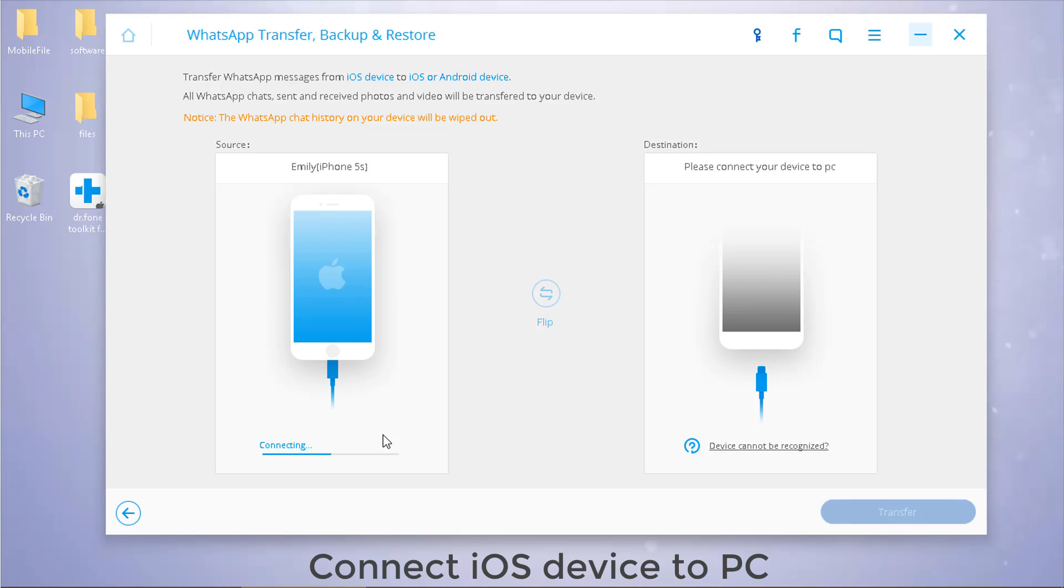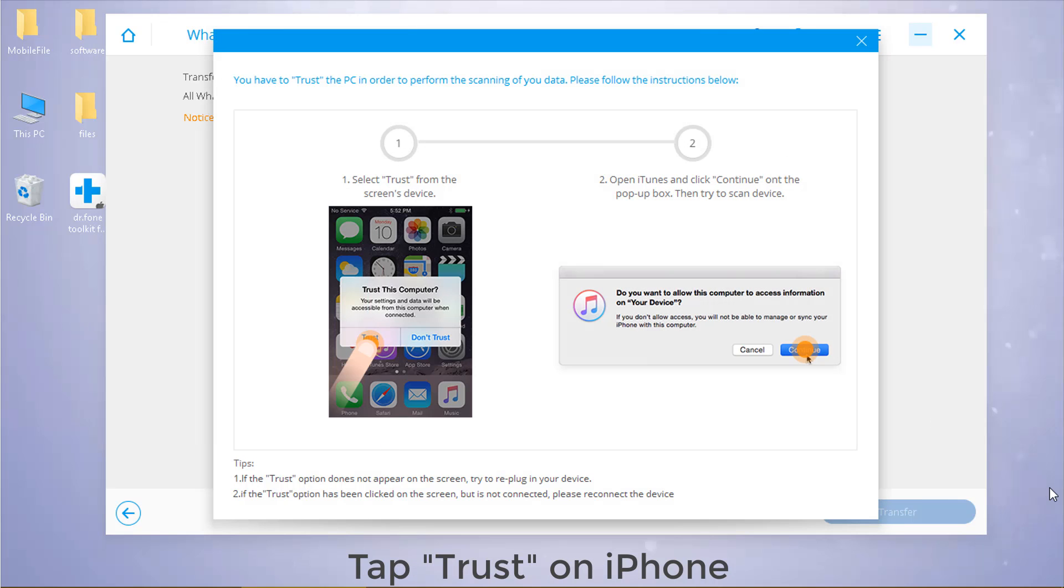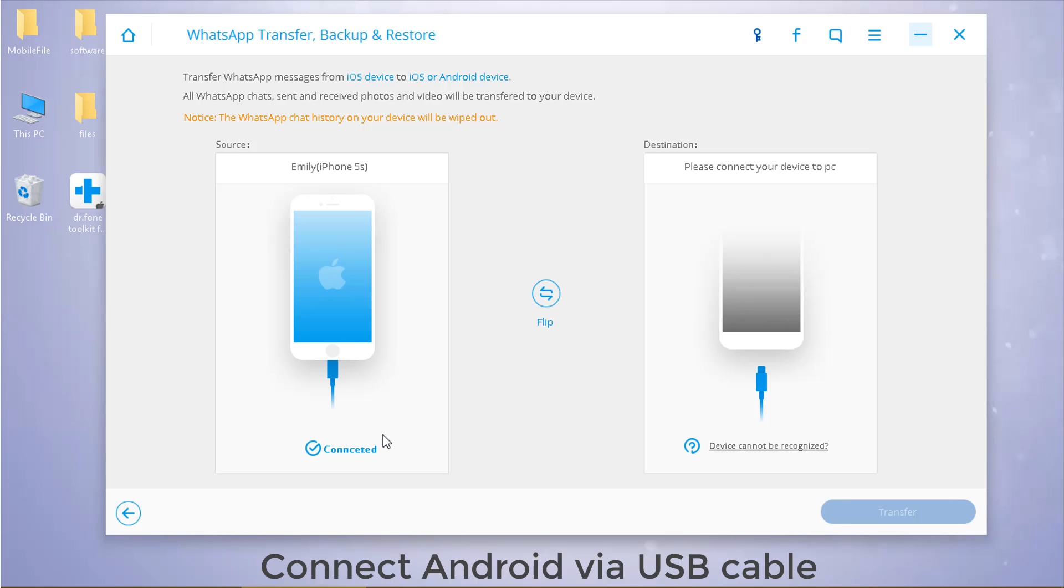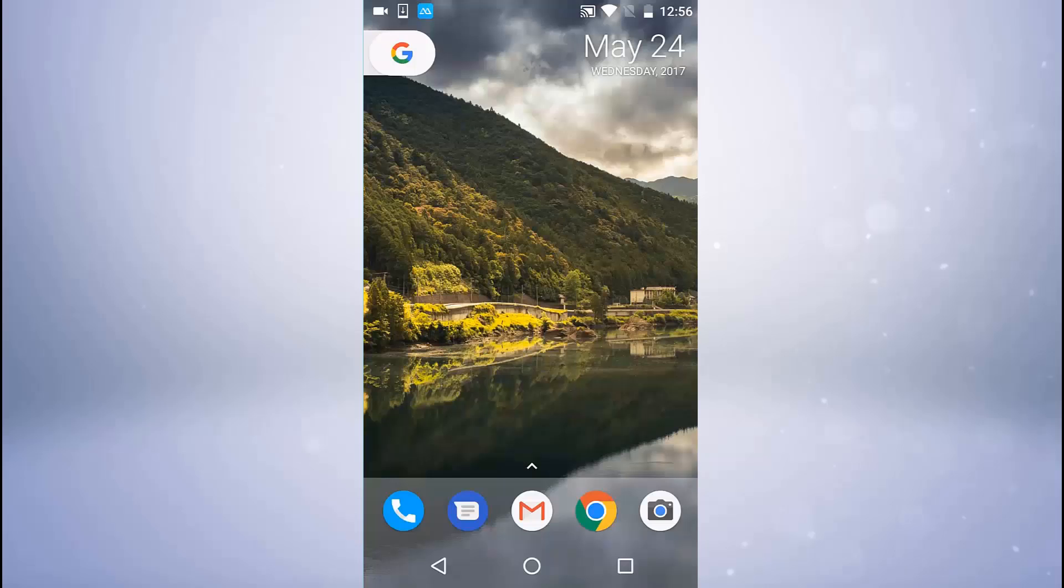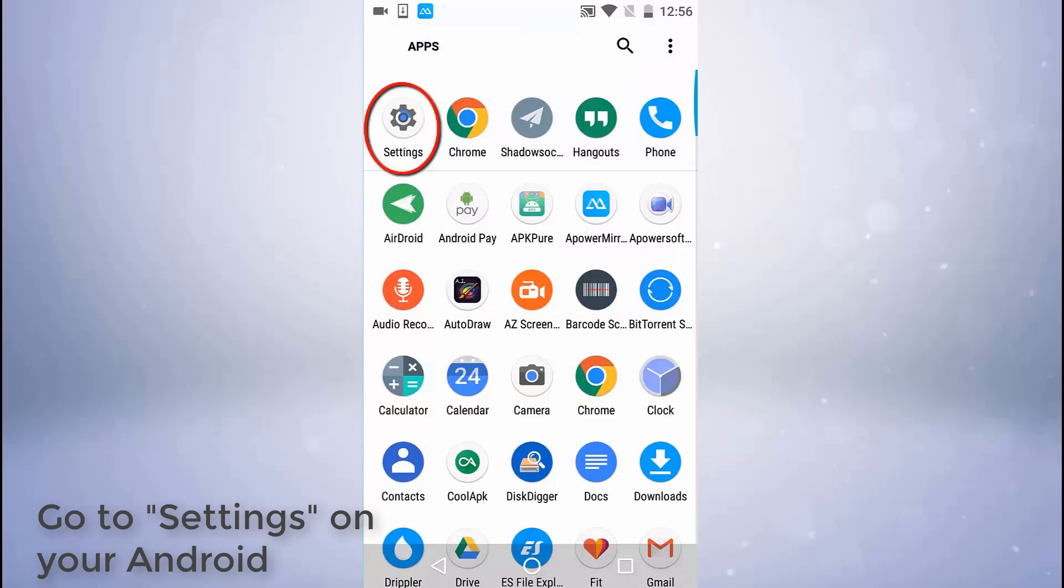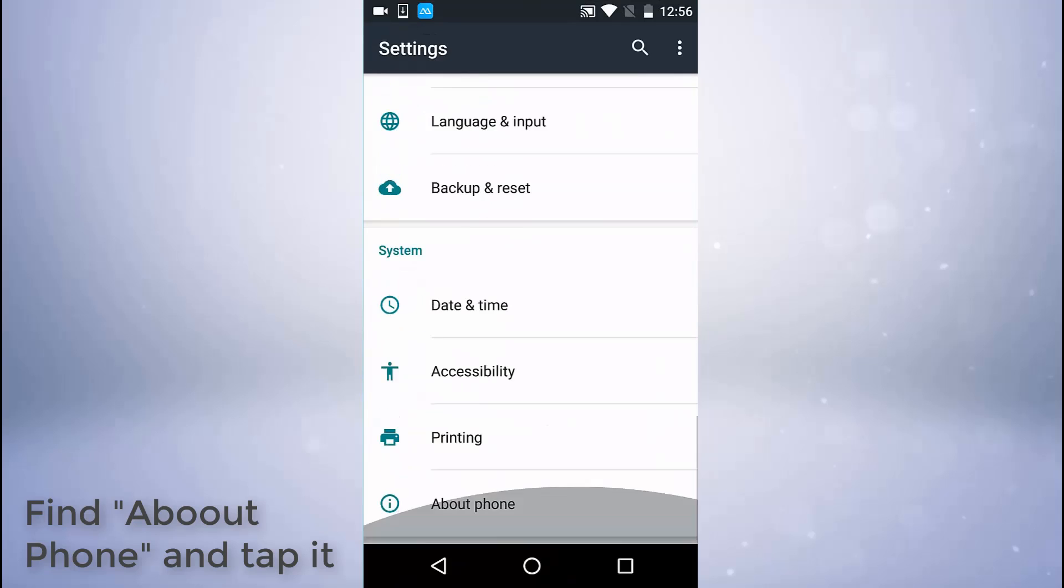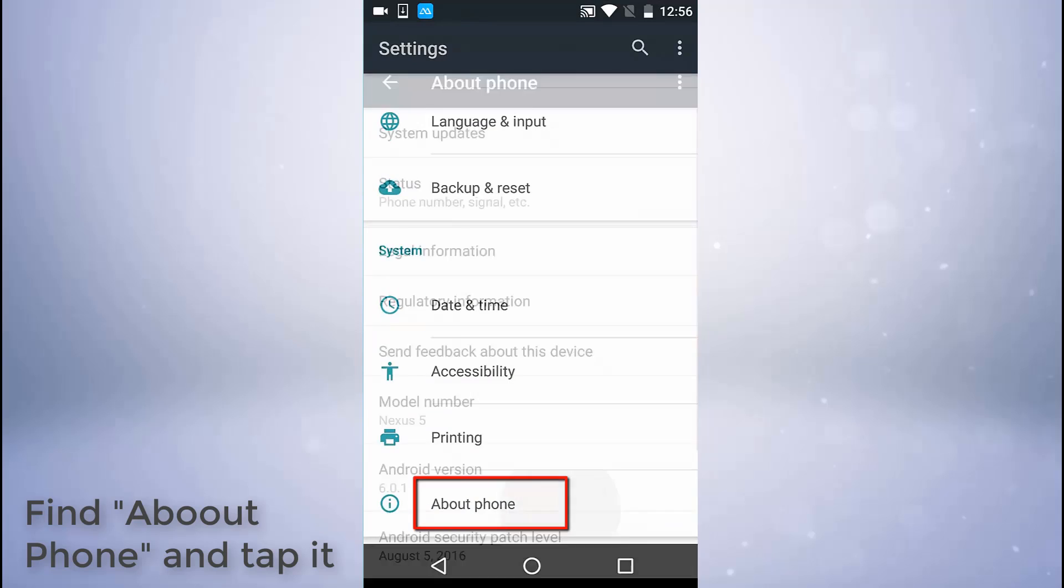Now connect your iOS device to computer, tap trust. Next, connect your Android to PC. Tap settings, about phone, build number.